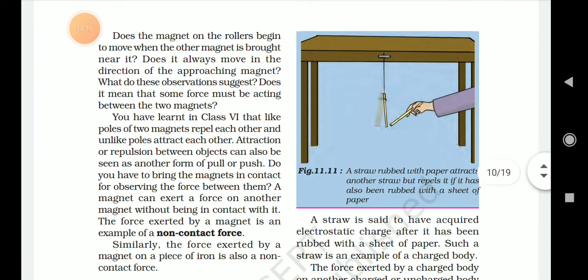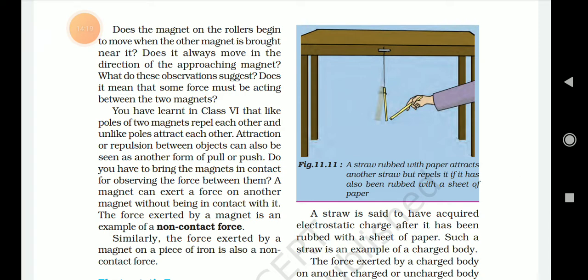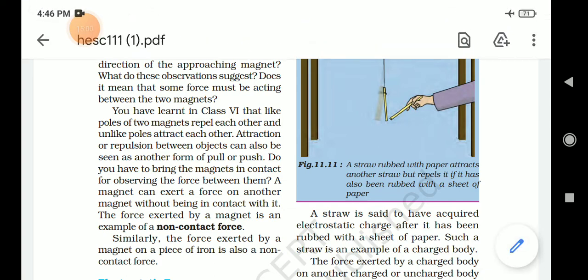What does the observation suggest? Does it mean that some force must be acting between the two magnets? You have learnt in class 6 that like poles of two magnets repel each other and unlike poles attract each other. A magnet can exert a force on another magnet without being in contact with it. The force exerted by a magnet is an example of a non-contact force. Similarly, the force exerted by a magnet on a piece of iron is also a non-contact force.